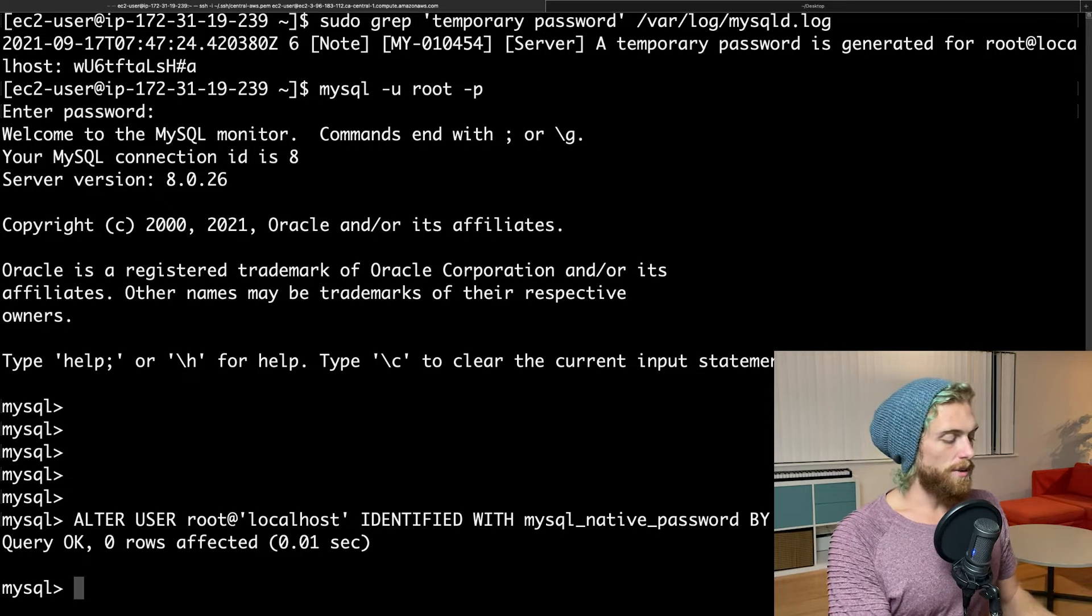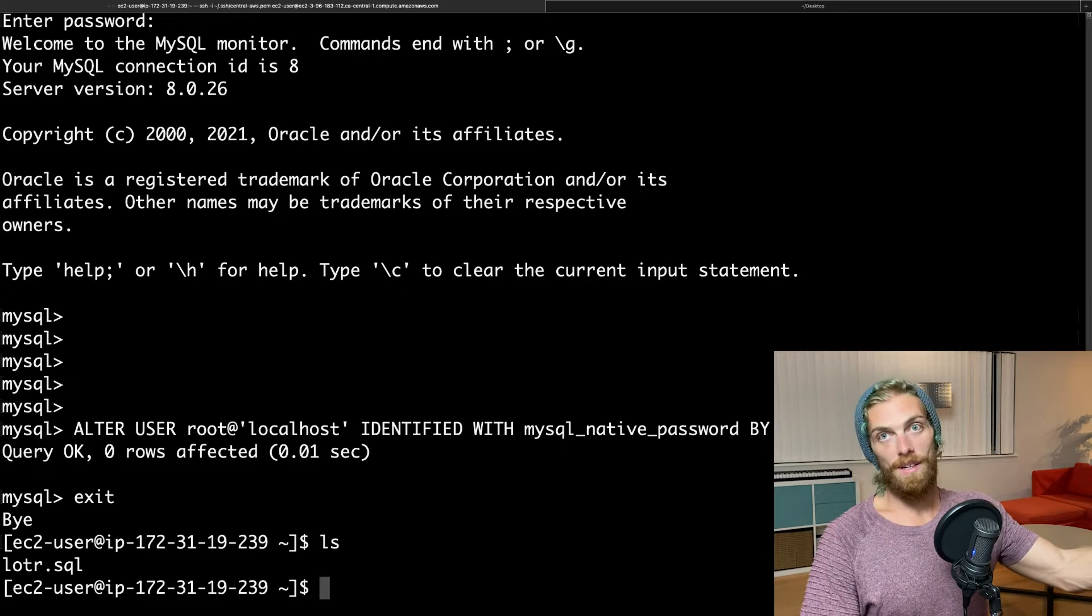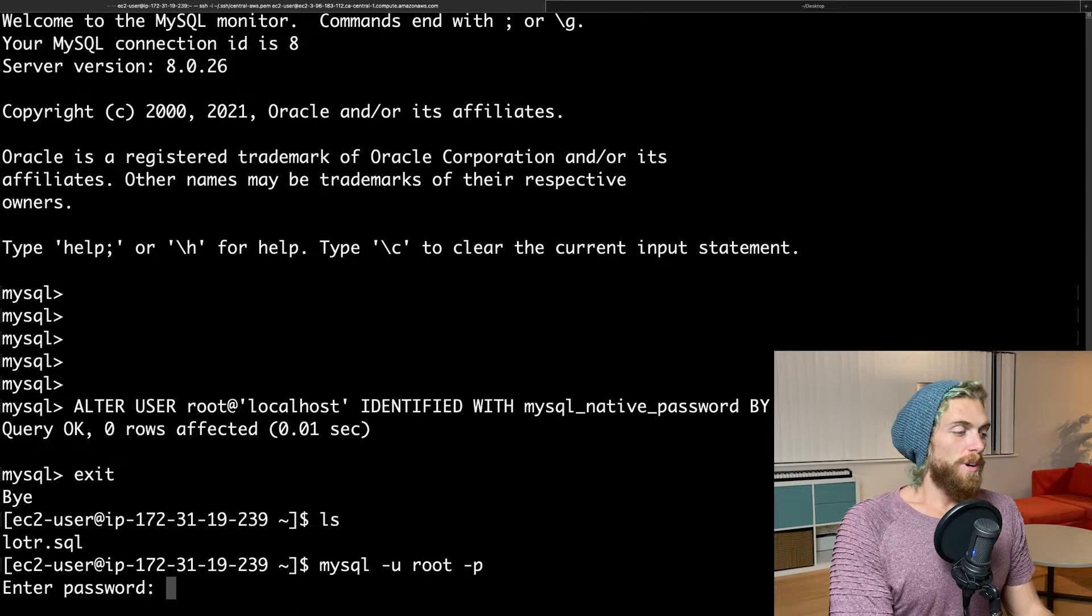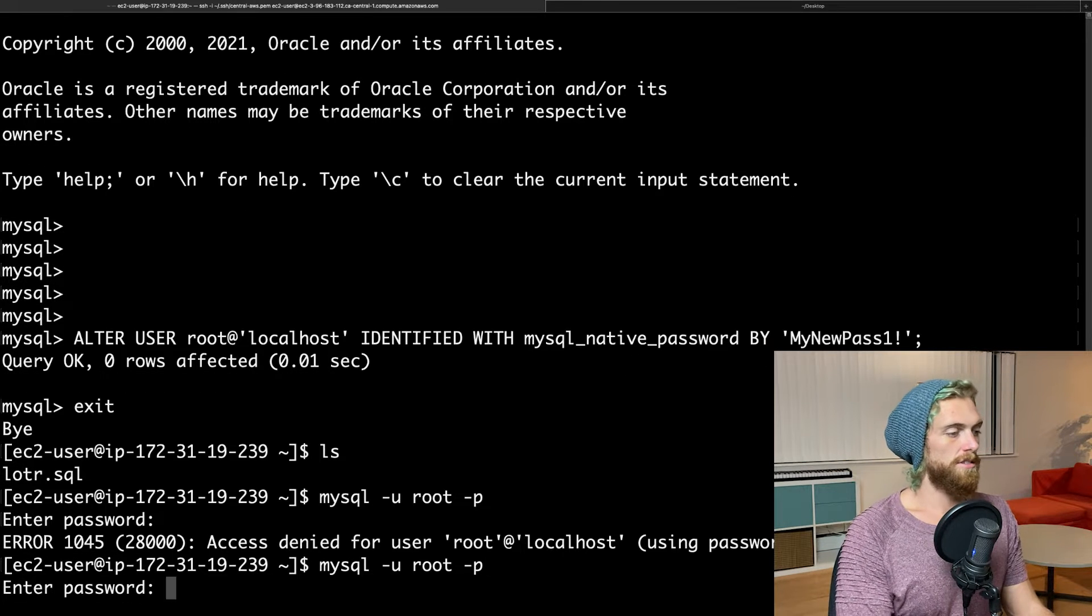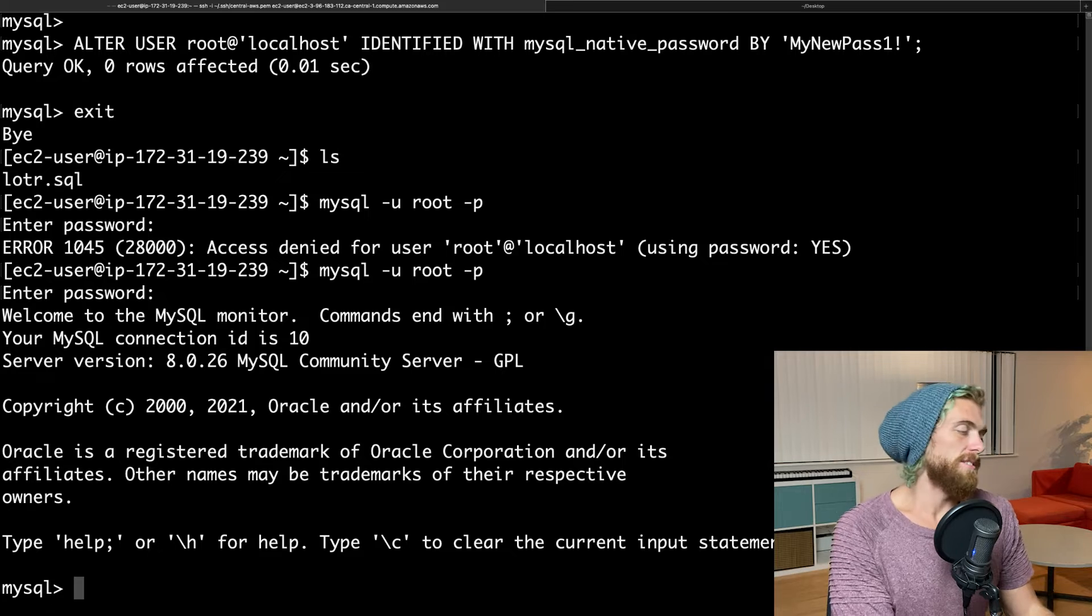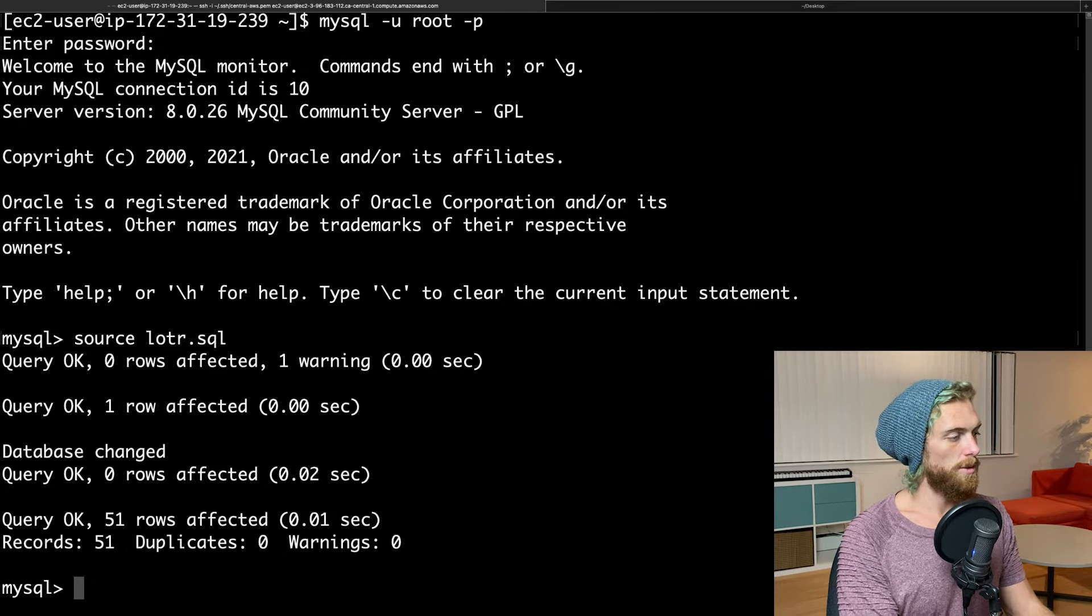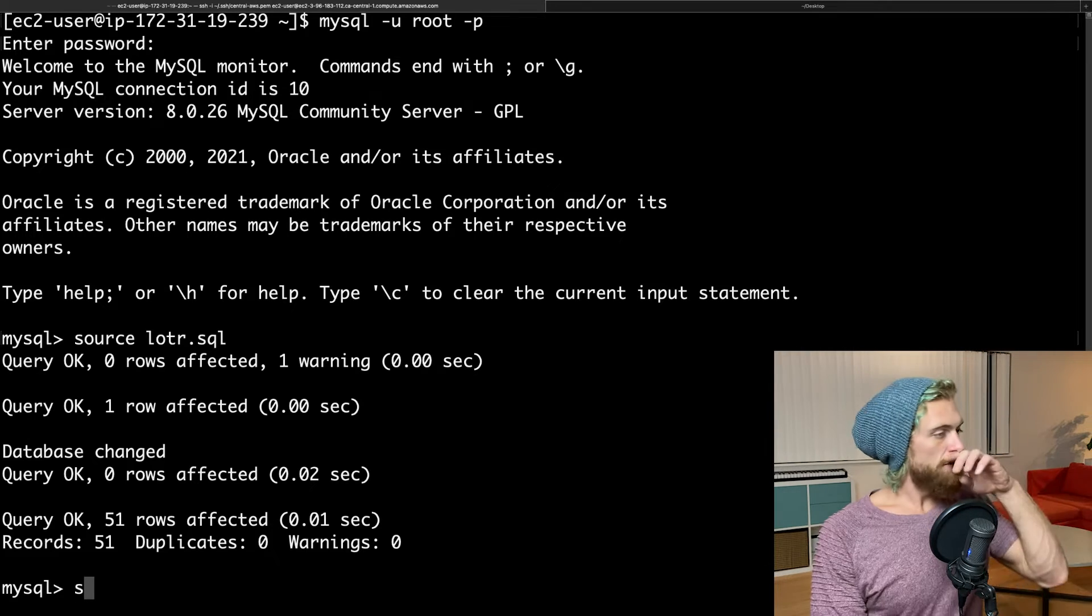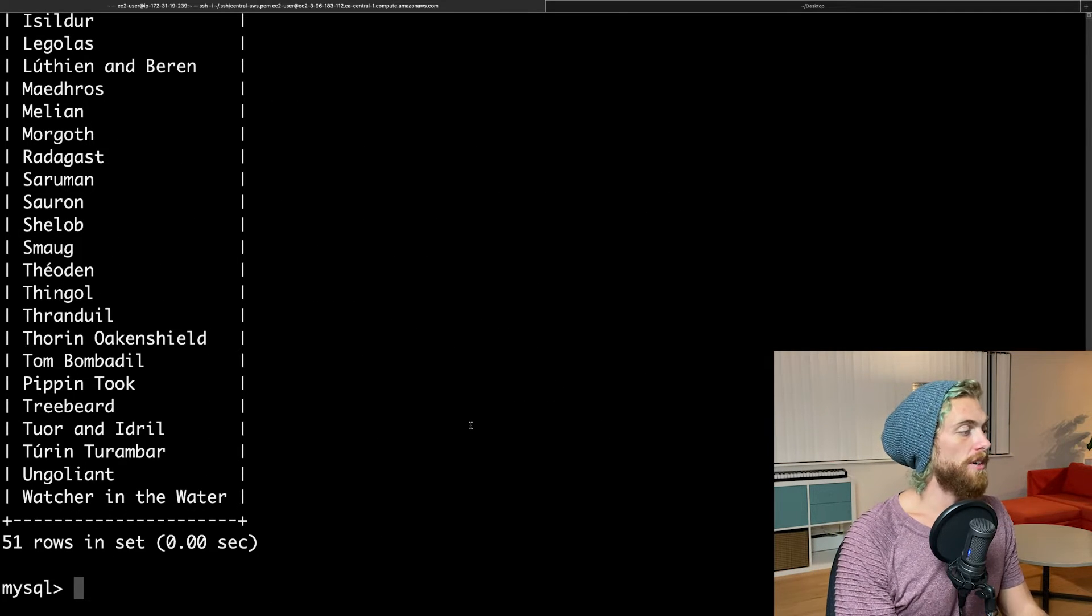And now back on my EC2 instance, I'm going to exit MySQL. And if I look at my home directory, I can see there's the MySQL file. So actually, I need to log back into MySQL to run this. My new pass one exclamation. There we go. And now I can just run this file. There's a few ways of running it, but I like to log in, and then I'm just going to source the file. So source lordoftherings.sql. There we go. So it has now created the database, created the tables, inserted 51 different characters. So if I select name from characters, I can see that all of the characters appear on the screen here.